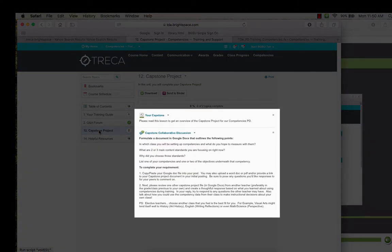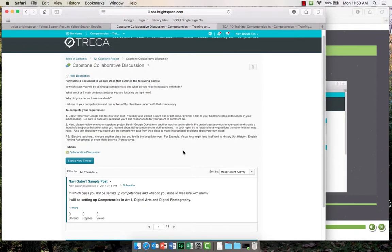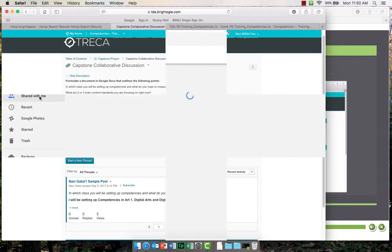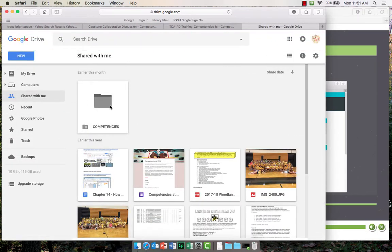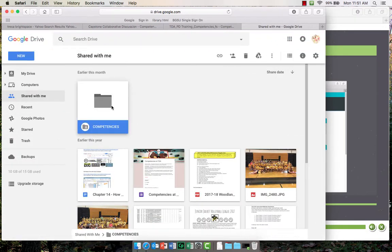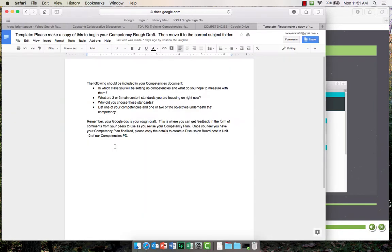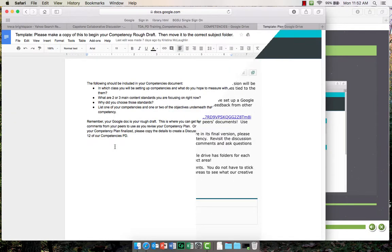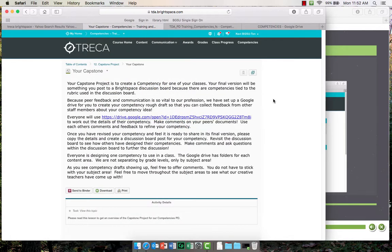Your second discussion board is your capstone project. It may help you to look at the prompt now so you can begin taking notes as you train. You will have an opportunity to both give and receive feedback on your draft by collaborating with your peers via Google Docs. Once your work is solid, you will post it to the discussion board for more feedback and a formal assessment. For more information, check out the capstone project module.